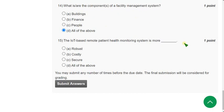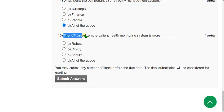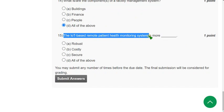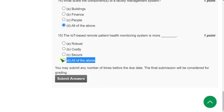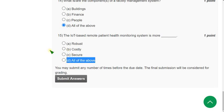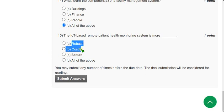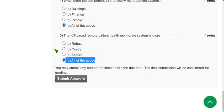Question 15: The IoT-based remote patient health monitoring system is more — what? I'm not exactly sure, but following the pattern of previous questions where most answers are all of the above, I believe the answer is option D. It is robust (very strong), it is suited, it is costly, and it is secure. So option D — all of the above — is the most probable answer for this question.